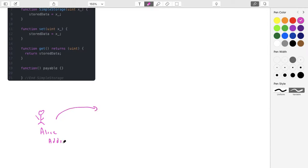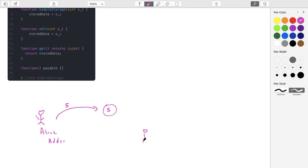She pushes it to the blockchain, and when she pushes it she can run the constructor. She can push an integer inside, so you end up with a contract that basically has an integer that's five. Then let's say Bob wants to change the integer — he's going to run set, and maybe he wants to change it to 10, so he'll run set(10) and the state of the contract will update and now it is 10.